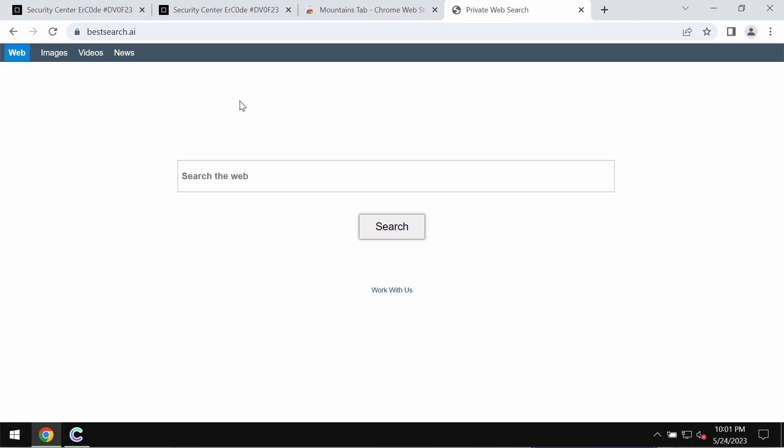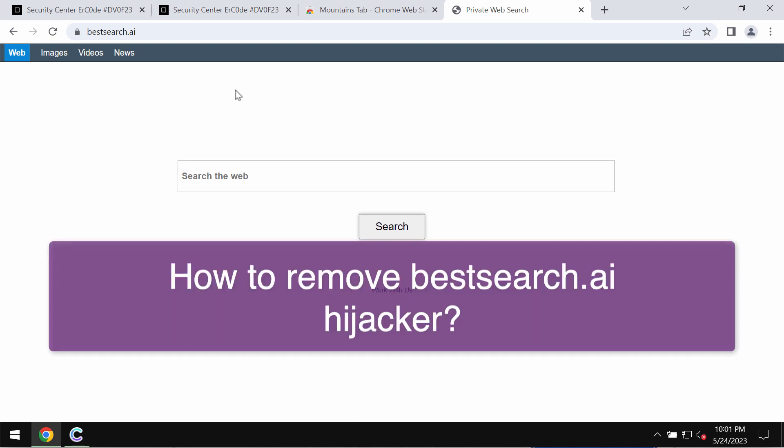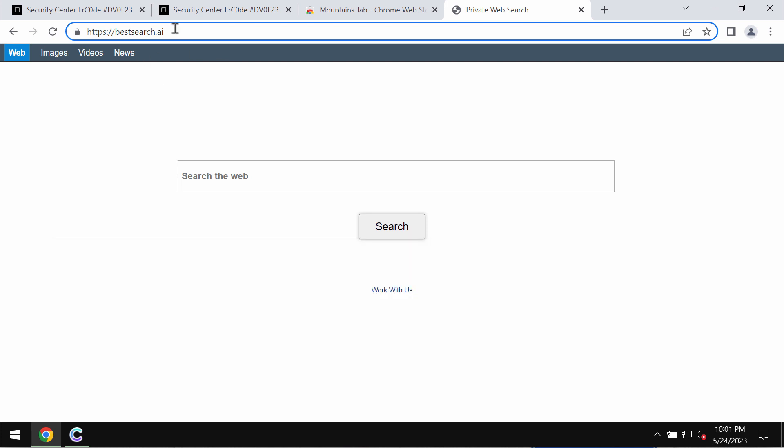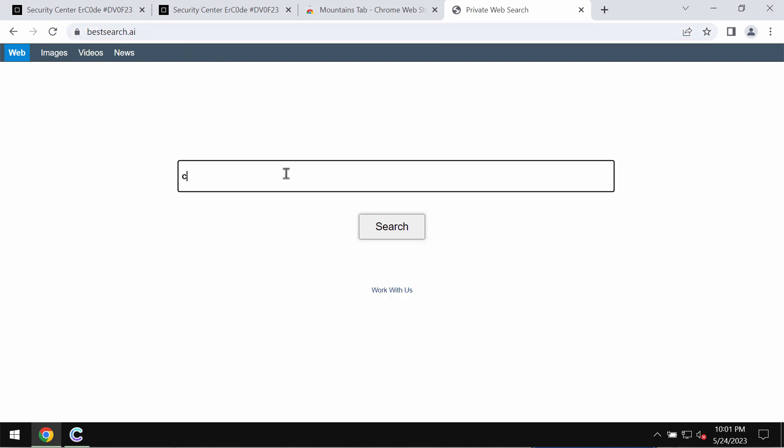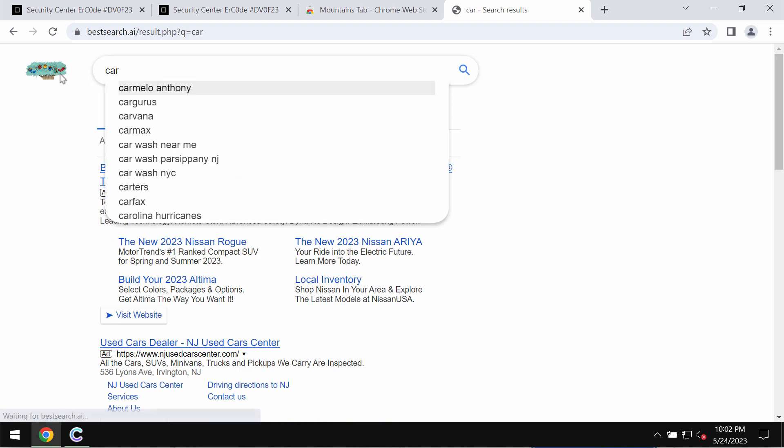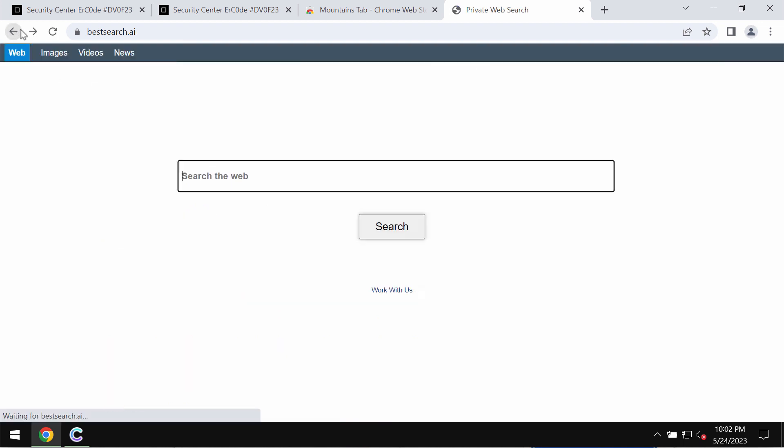This video tutorial will provide you with guidelines to help you get rid of the browser hijacker called bestsearch.ai. This is a browser hijacker which attacks Google Chrome and other browsers. It changes your default search engine.